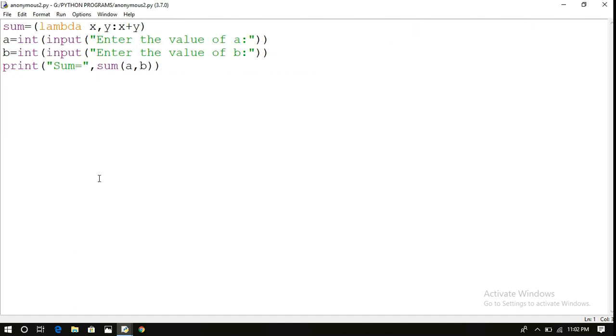This is the single line lambda function. It can take n number of arguments separated with a comma, and then an expression. This expression will be returned and assigned to some variable. Hope you understood this simple thing.